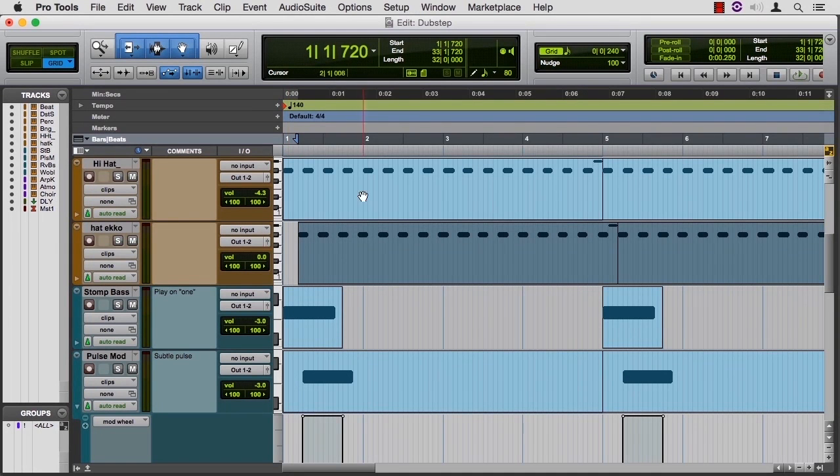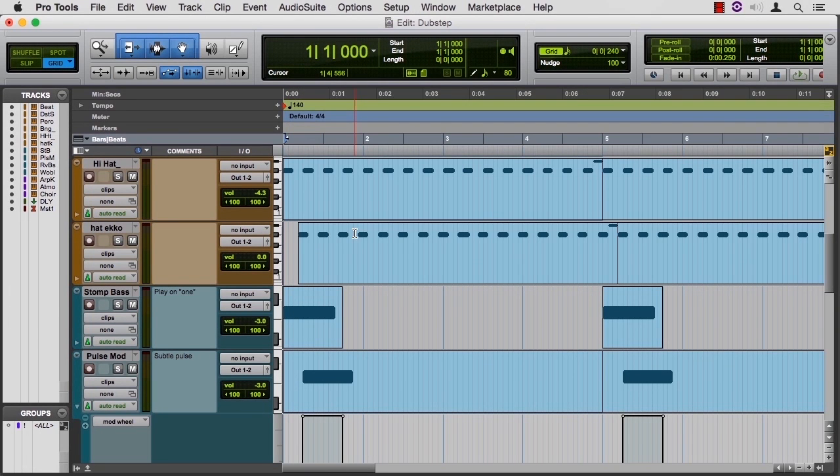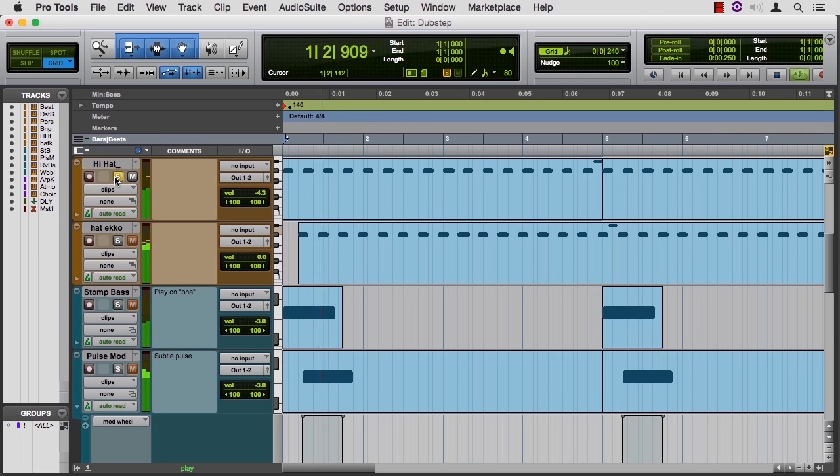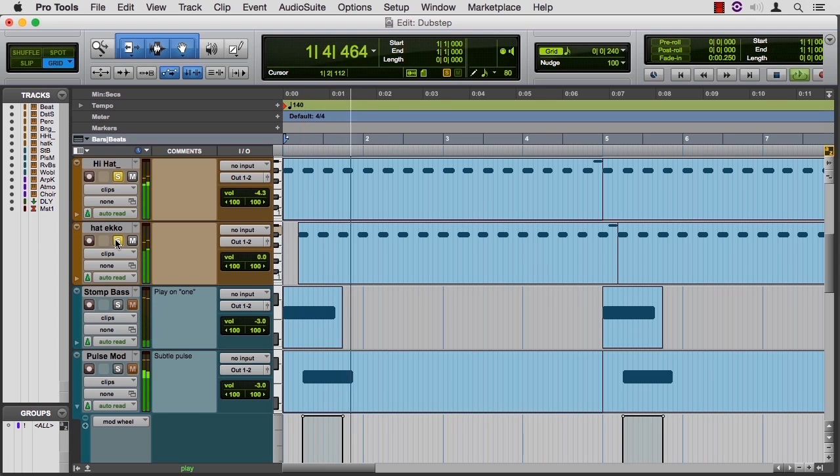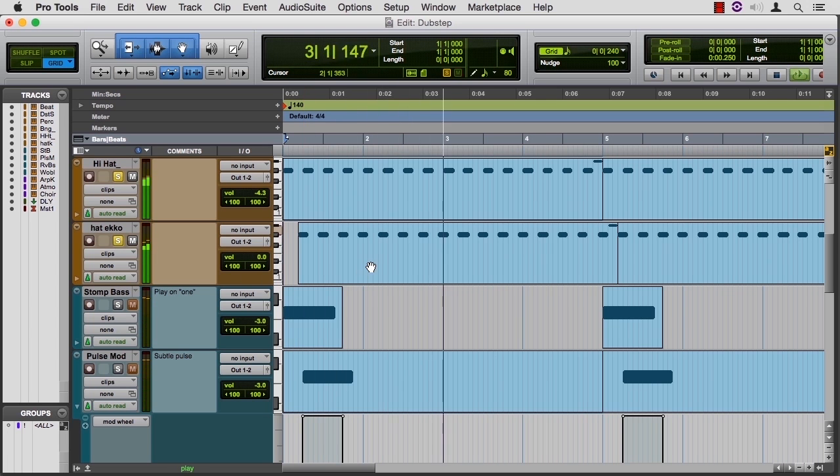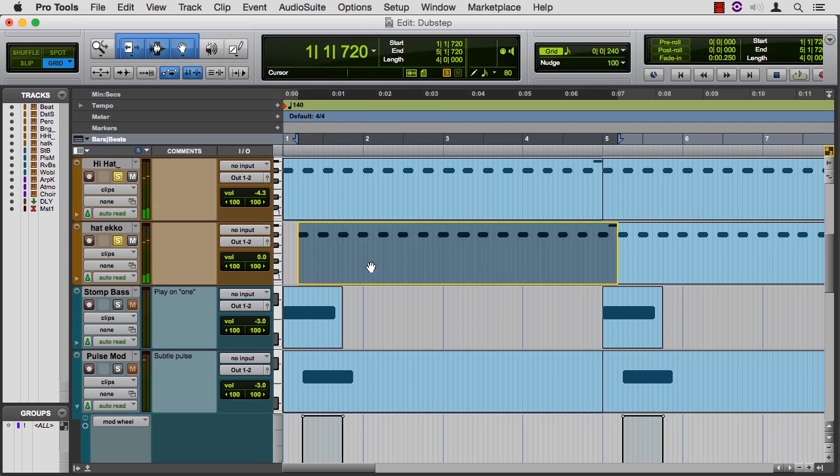I'm going to Option or Alt-click on a PC and drag that plugin over. Now if I jump back, it's not grayed out anymore. Let's hear how this hi-hat sounds by itself. Then let's hear what the echo sounds like.